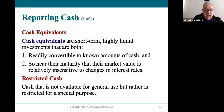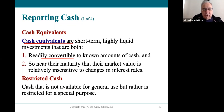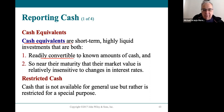You've probably heard of cash equivalents. Cash equivalents are basically things that are easily and readily converted to cash, such as a money market account, for example.